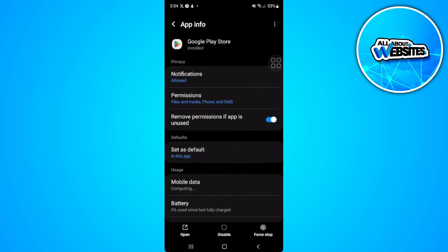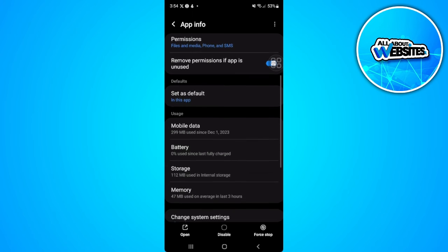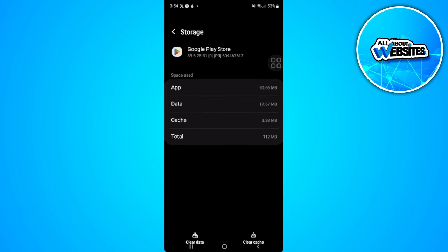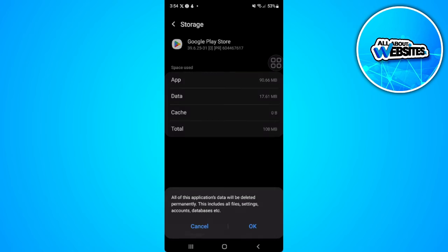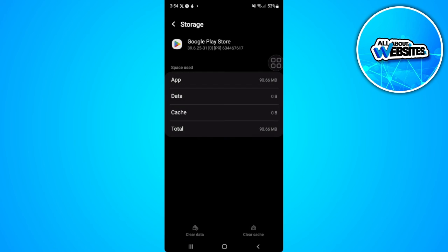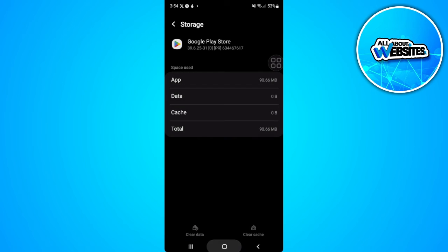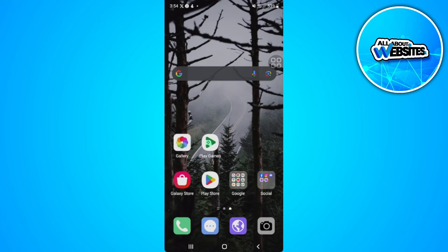Now you want to scroll down and select storage. From here just clear the cache and clear the data. Now let's go back to our Play Store.